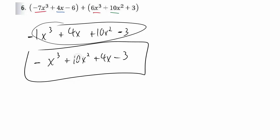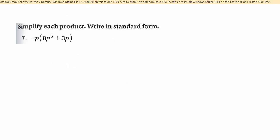It just looks nicer and makes it easier to combine and work with terms when they're in descending order. We've added and subtracted, so now we're going to multiply. Pretty much always when you're multiplying polynomials, you're going to be dealing with distributive property, because if you have at least a binomial — something with two terms — you're going to be distributing somehow.